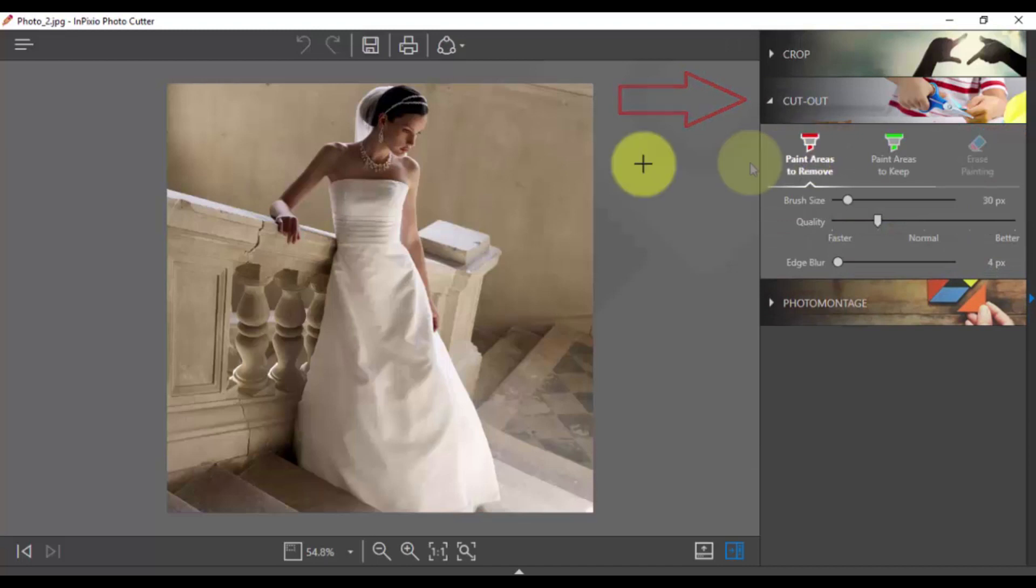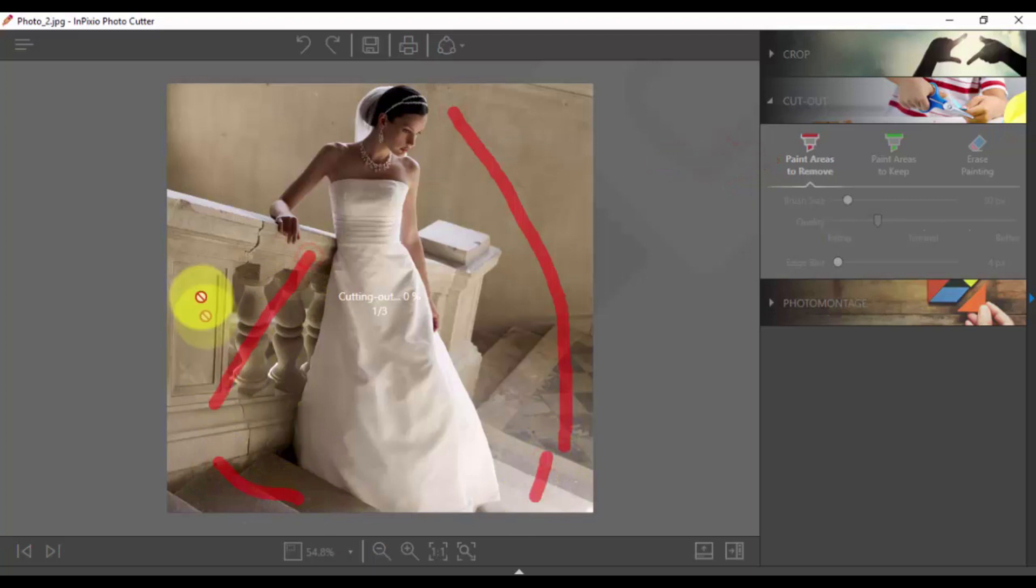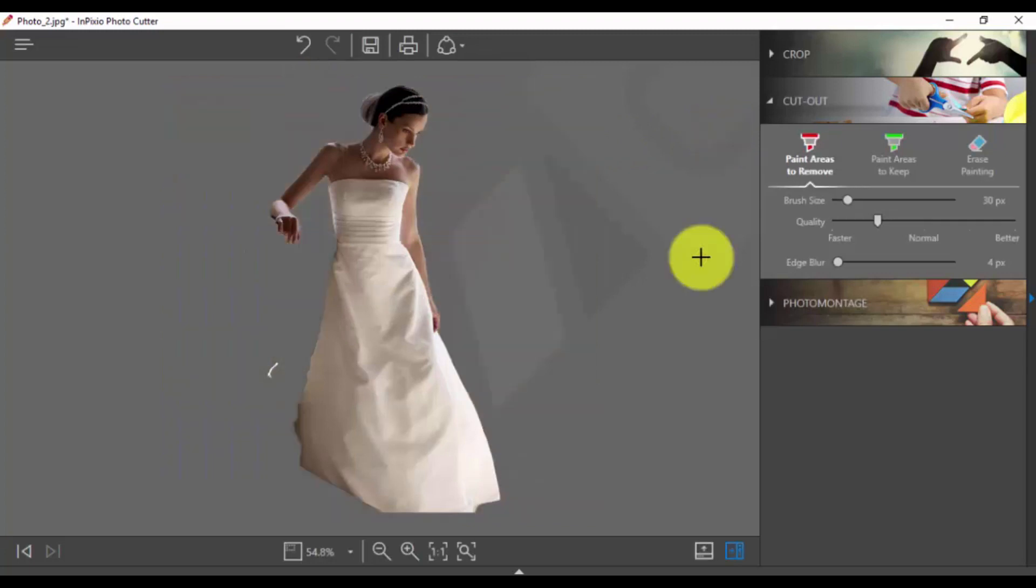Click the Cutout option in the sidebar and then paint areas to remove. Then use the brush to highlight a part of the background you want to cut out. The Photo Cutter will then automatically select the rest of the background to be removed.